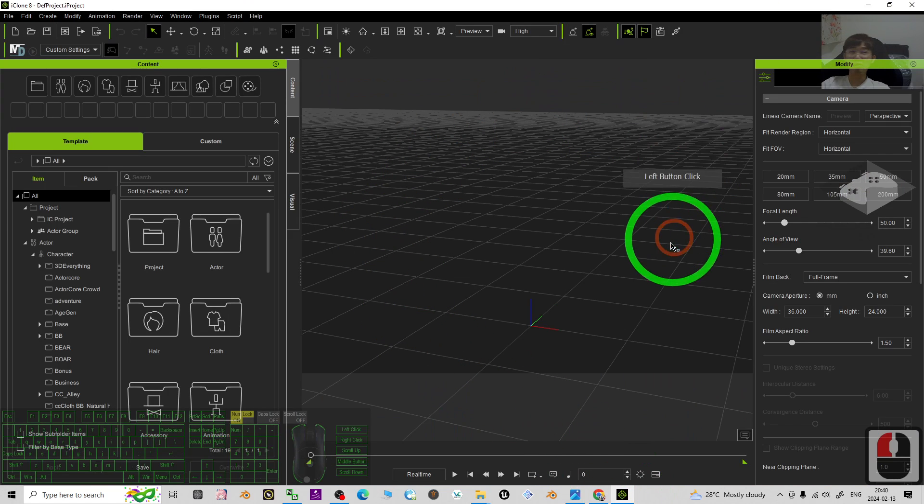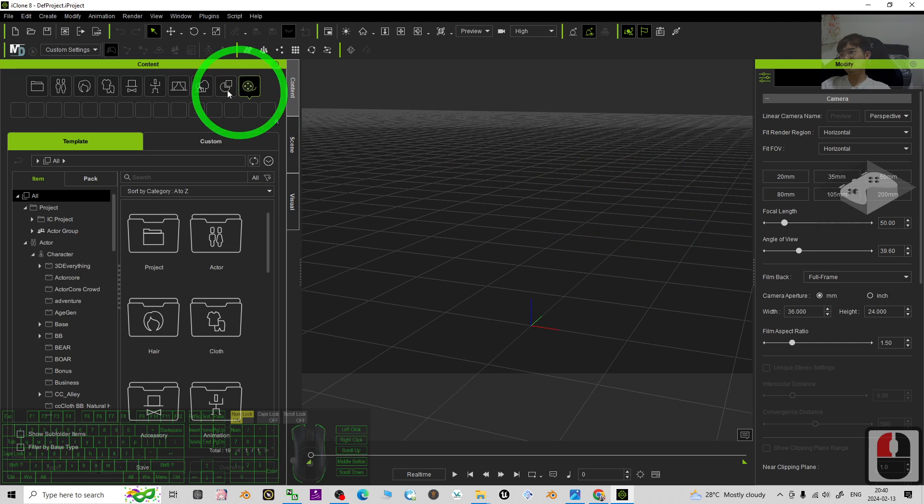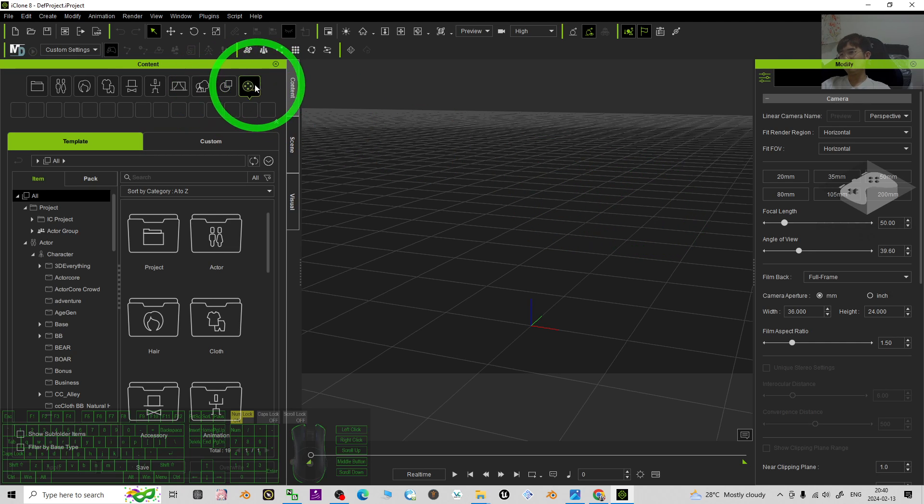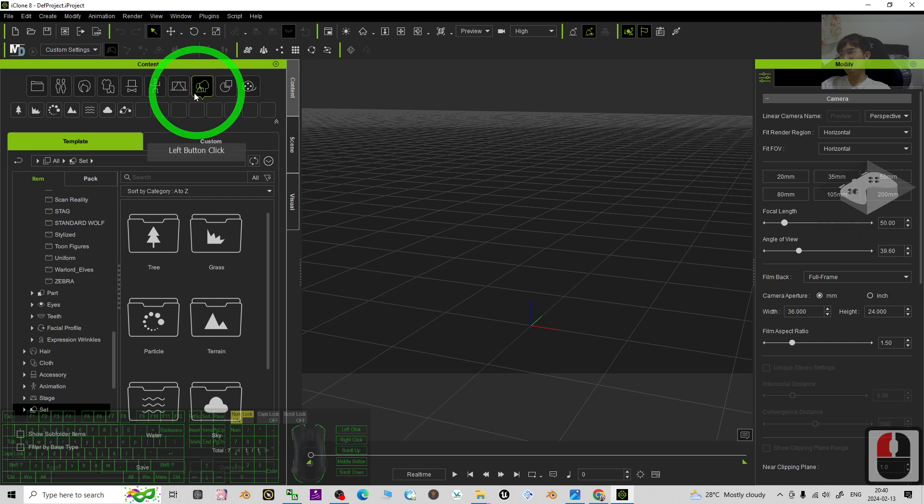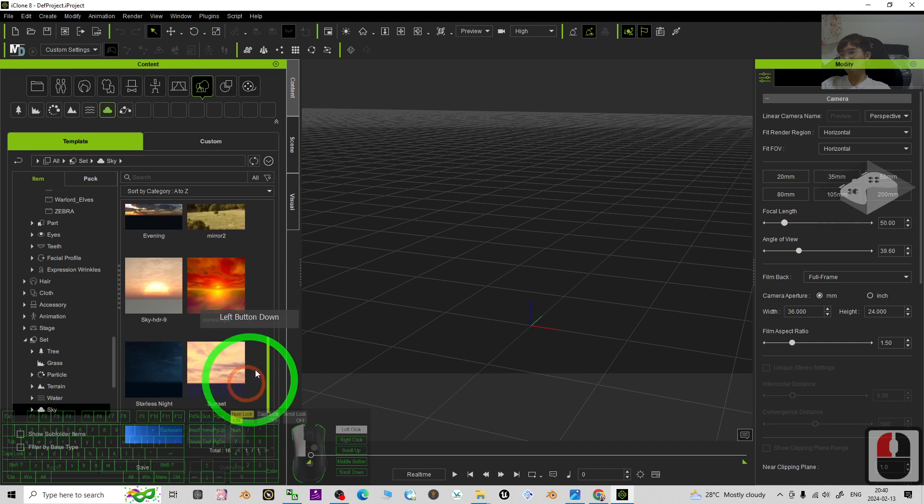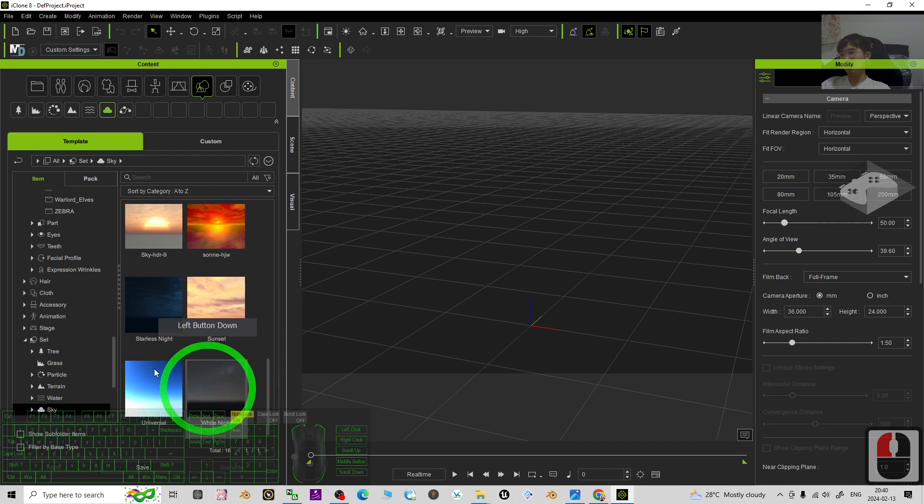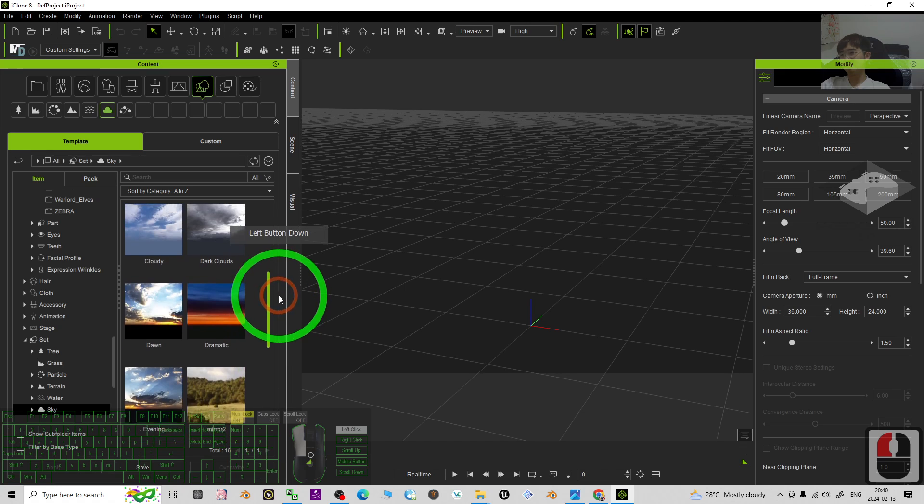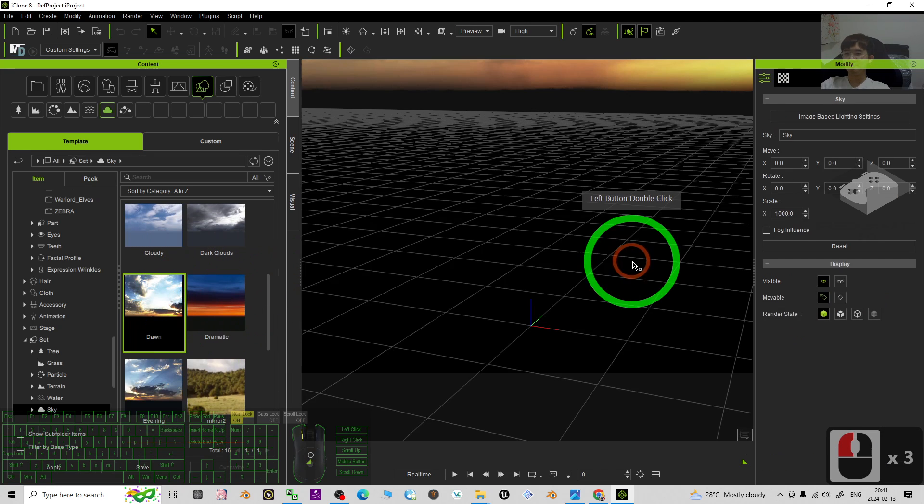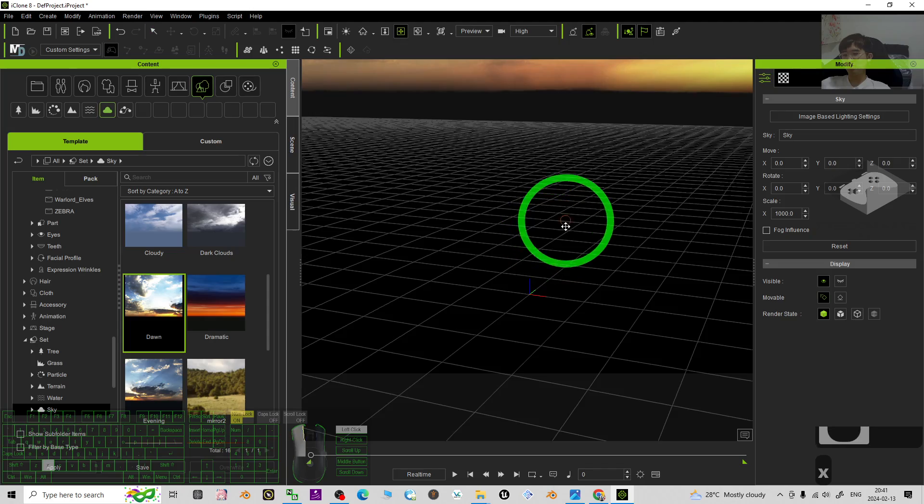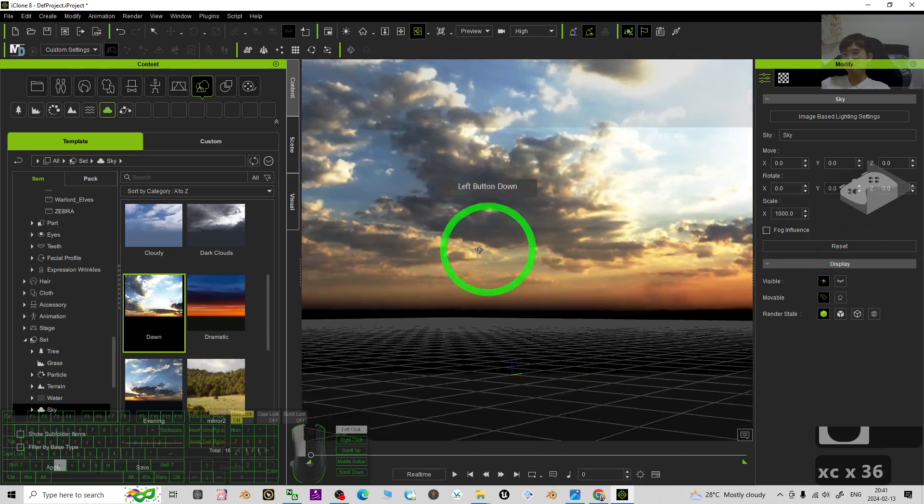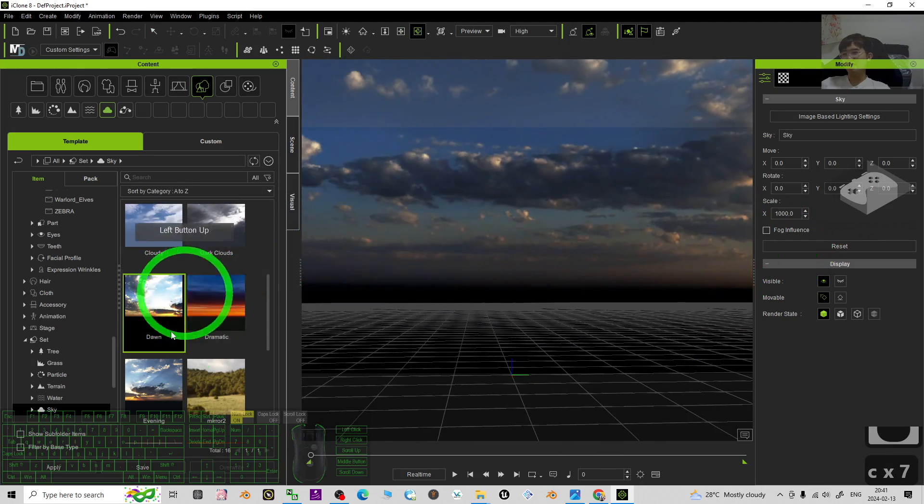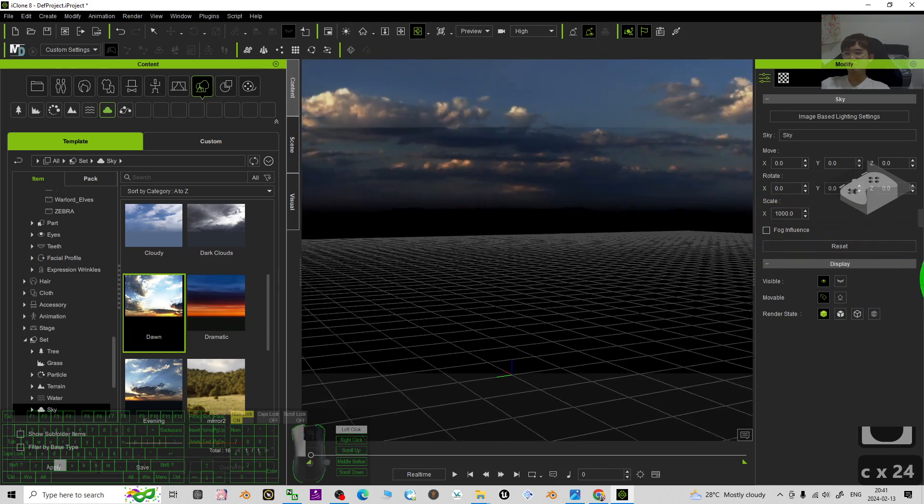It's pretty easy. Just go and click the Sets, then you can see Sky. This is the sky. The first step, just apply a random sky from here, for example the Dawn. This is the way to add the default sky from iClone 8 3D animation software.